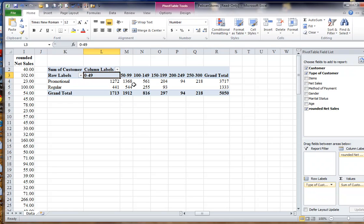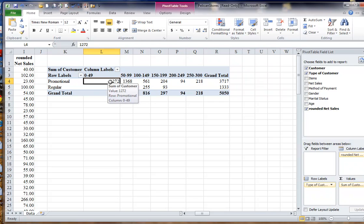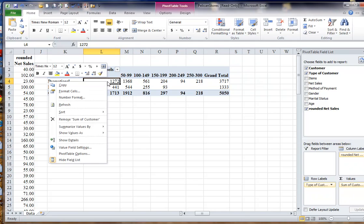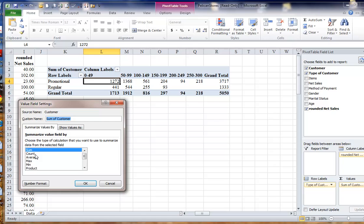But this table doesn't look right because these cell entries are a summation of the number of customers. What I need to do is do a count, so if I click, point my mouse here, right-click, and then value field settings, and choose count, now I have the numbers in count.